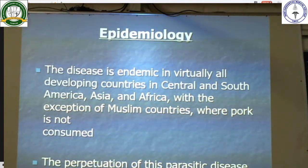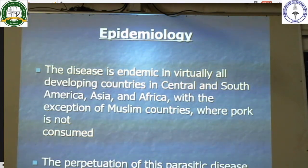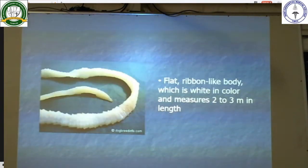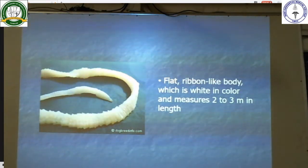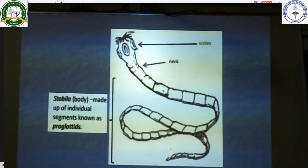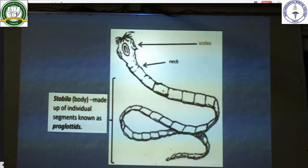The disease is endemic in all Central and South American, Asian, and African countries, with the exception of Muslim countries where pork is not consumed. The perpetuation of this parasitic disease is related to poor sanitation and hygiene. The morphology of the Taenia solium worm: it is a flat ribbon-like body, white in colour, measuring 2 to 3 metres in length. It has a scolex, neck, and body made up of multiple segments known as proglottids.